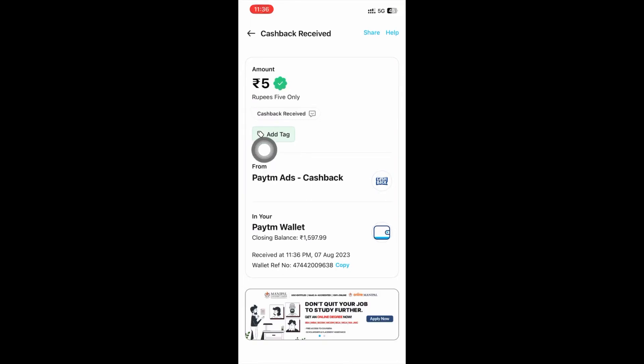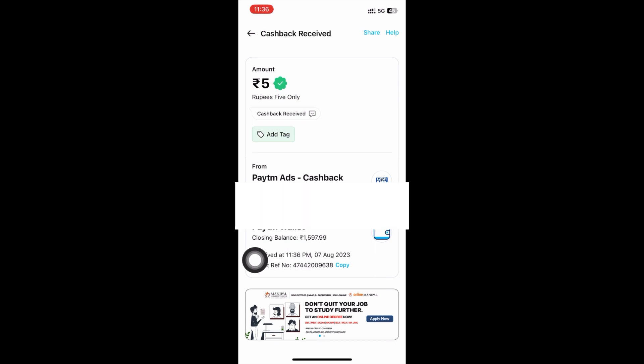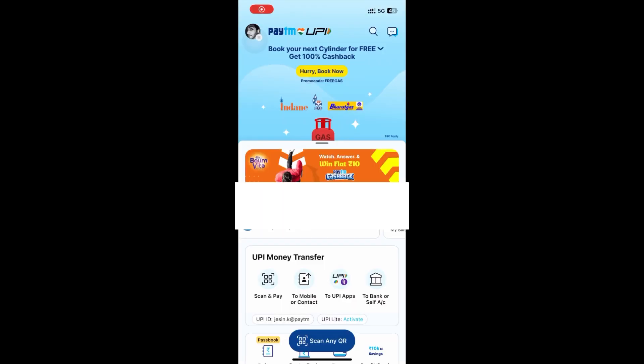Friends, in this video we have got free cash. We are ready to open the button. In the latest version of the Paytm application,